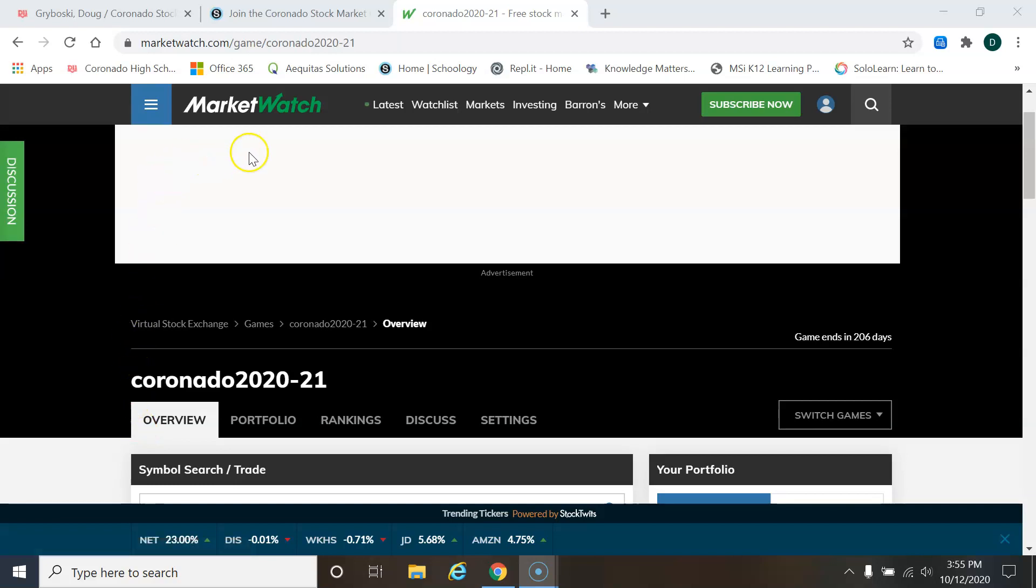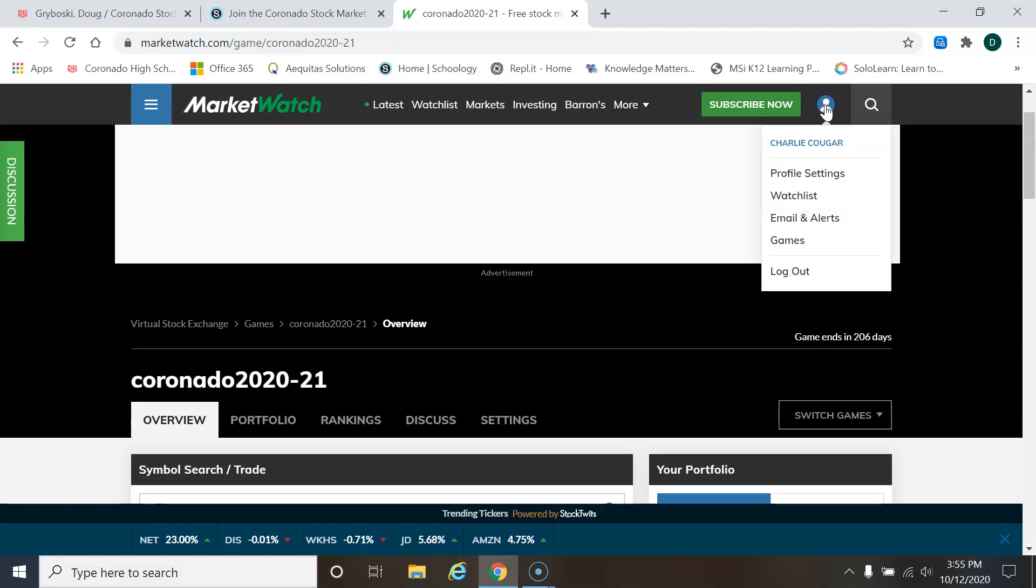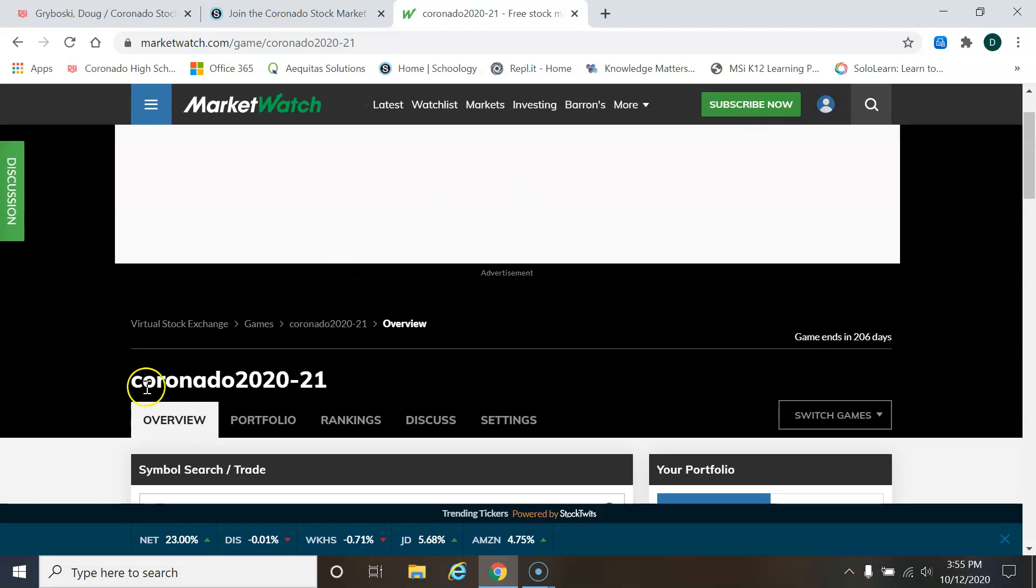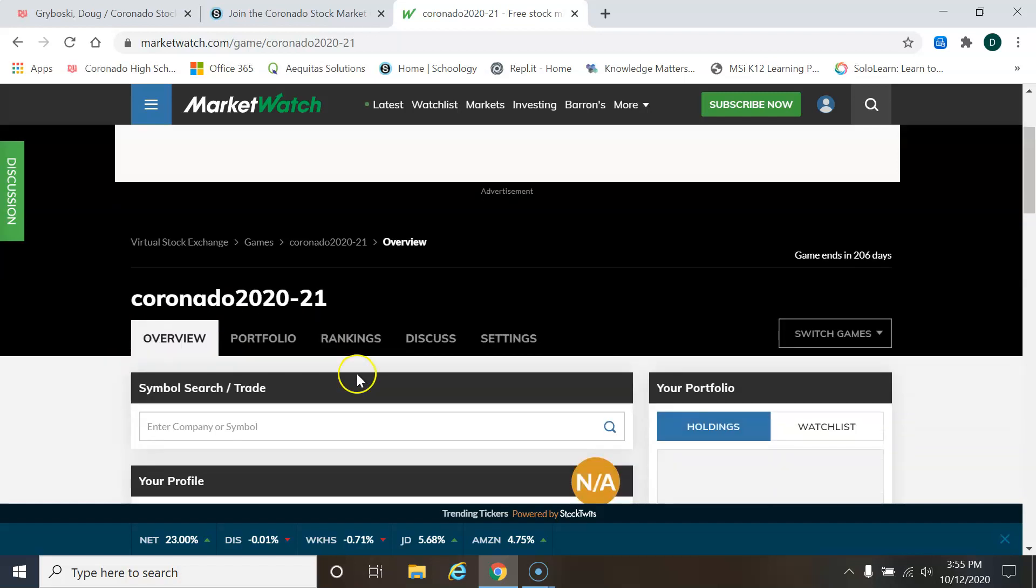Hey, this video talks about how to make a trade at the MarketWatch website. I'm just going to check to make sure I'm logged in. It's got my name up here. And I know that I'm logged into the Coronado stock market game. And now I'm ready to start making a trade.